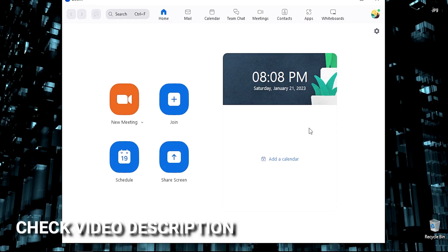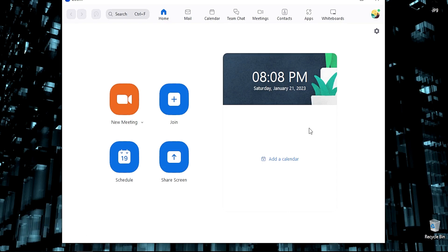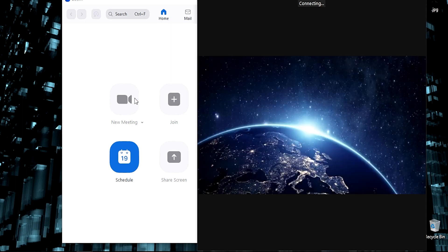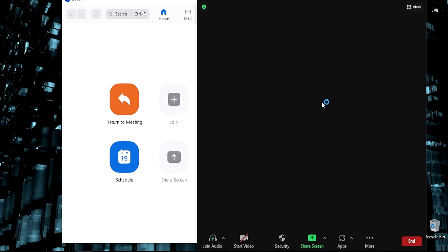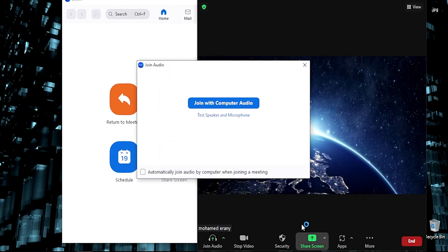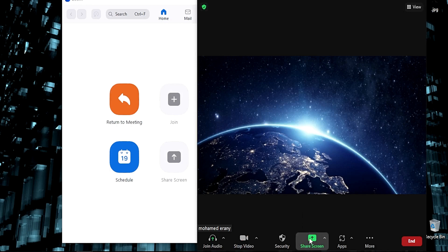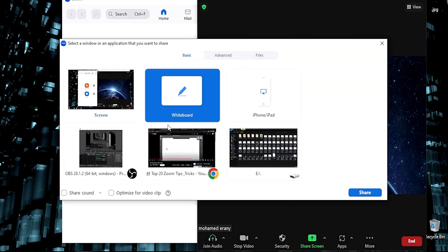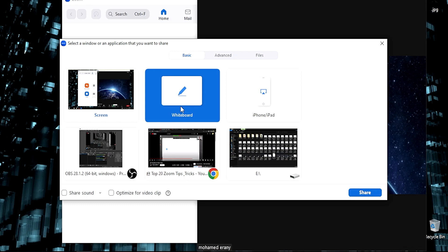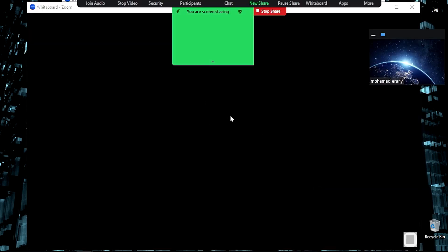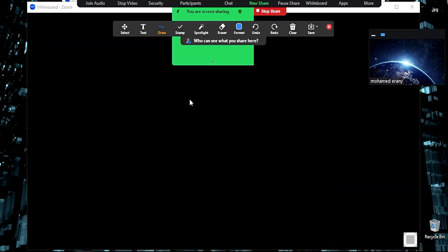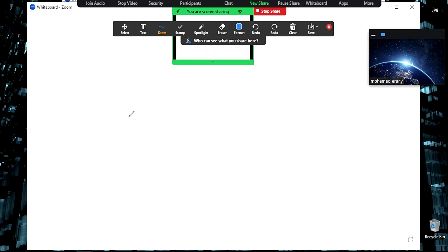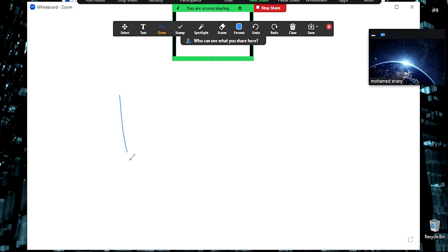First, open Zoom. When you're in a meeting, press Share Screen, select Whiteboard, and press Share, or double-click on Whiteboard. Now you can see yourself on the right screen and you can draw on the whiteboard.